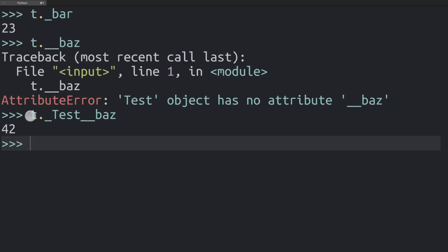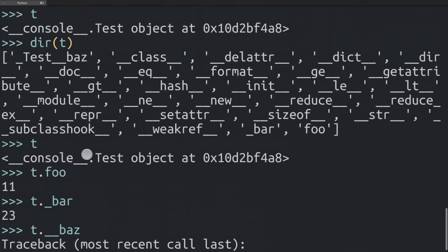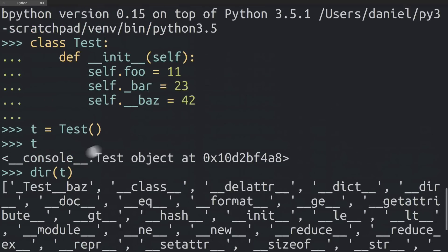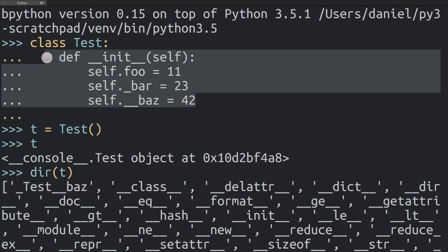Really, the only way to access these quote unquote private attributes - because they're not really private as you can see, they're just mangled to avoid naming collisions - the only reasonable way to get at them is to access them from the class itself. Here in the class, every time you go self.dunderbass, Python is going to apply that mangling automatically and you don't have to worry about it.